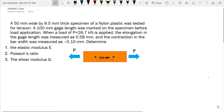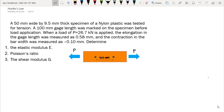Our first example: A 50mm wide by 9.5mm thick specimen of nylon plastic was tested in tension. A 100mm gauge length was marked on the specimen before load application. When a load of 26.7 kN is applied, the elongation in the gauge length was measured as 0.58mm, and the contraction in the bar width was measured as 0.1mm. Determine: (A) the elastic modulus E, (B) the Poisson's ratio, and (C) the shear modulus G.